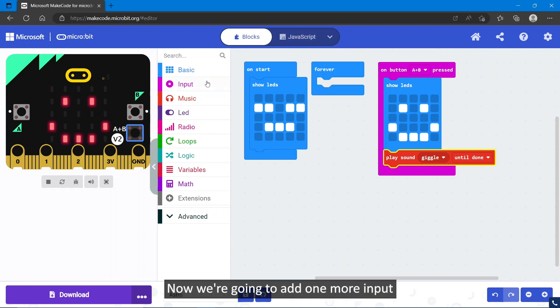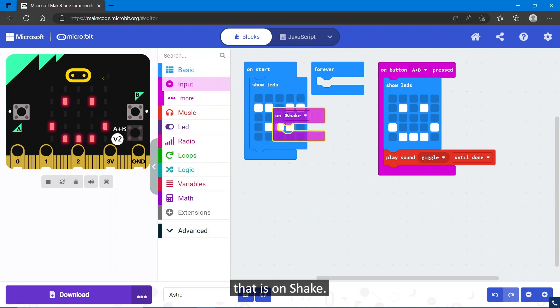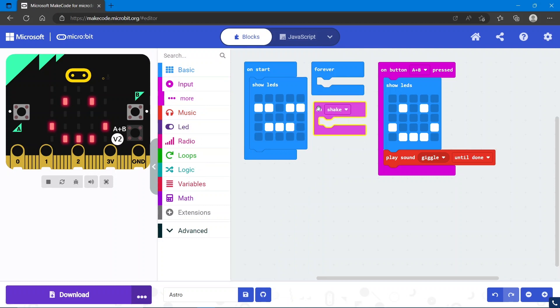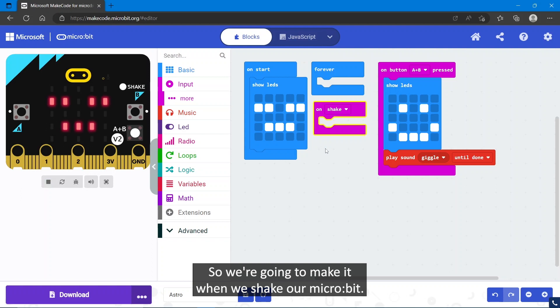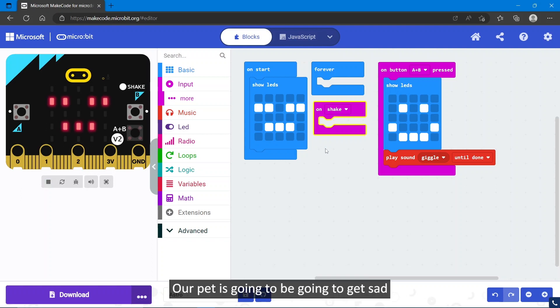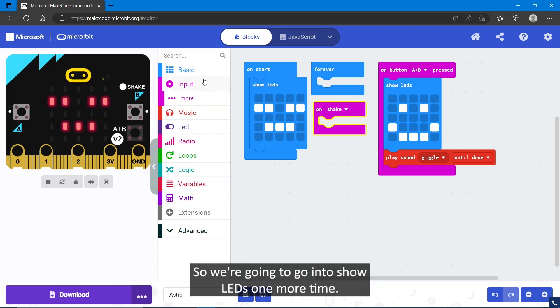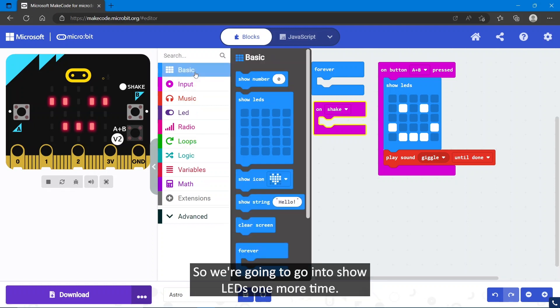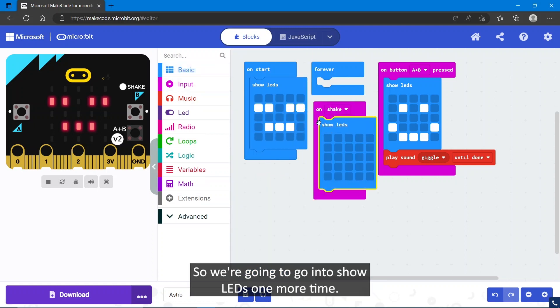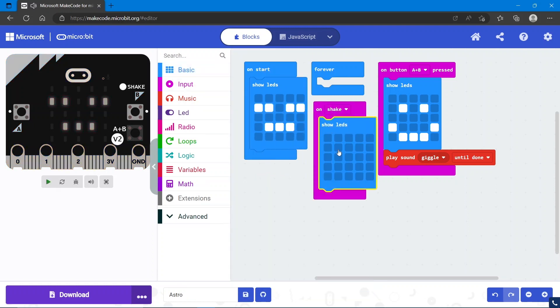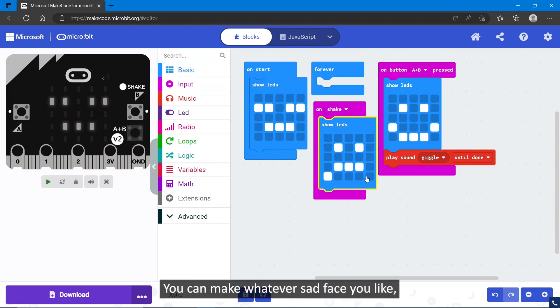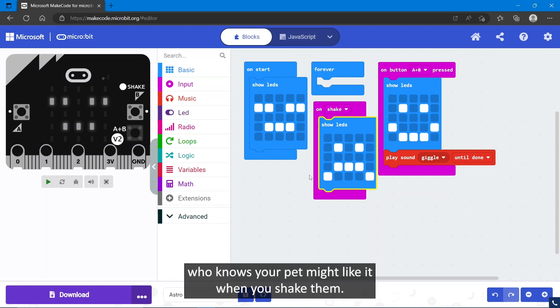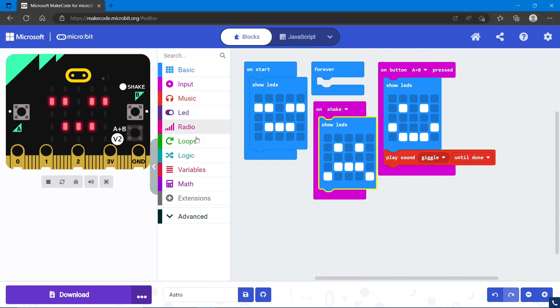Now we're going to add one more input, and that is on shake. We're going to make it so when we shake our micro:bit, our pet is going to get sad because pets don't really like it when you shake them. We're going to go into show LEDs one more time and draw a sad face. You can make whatever sad face you like; your pet might like it when you shake them.